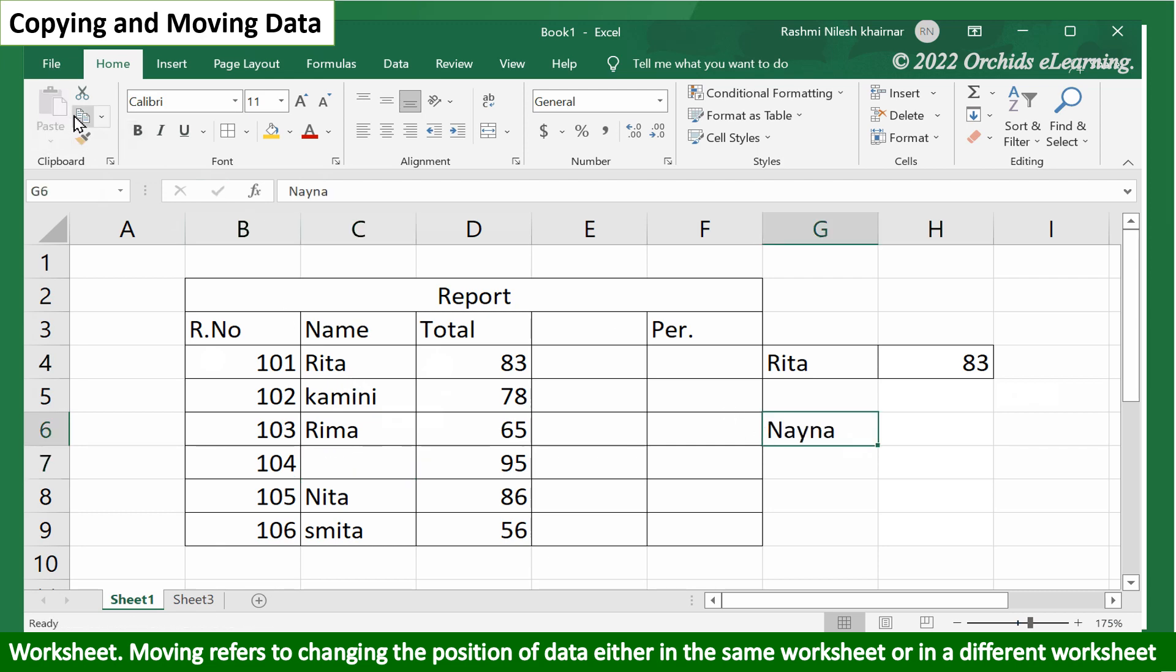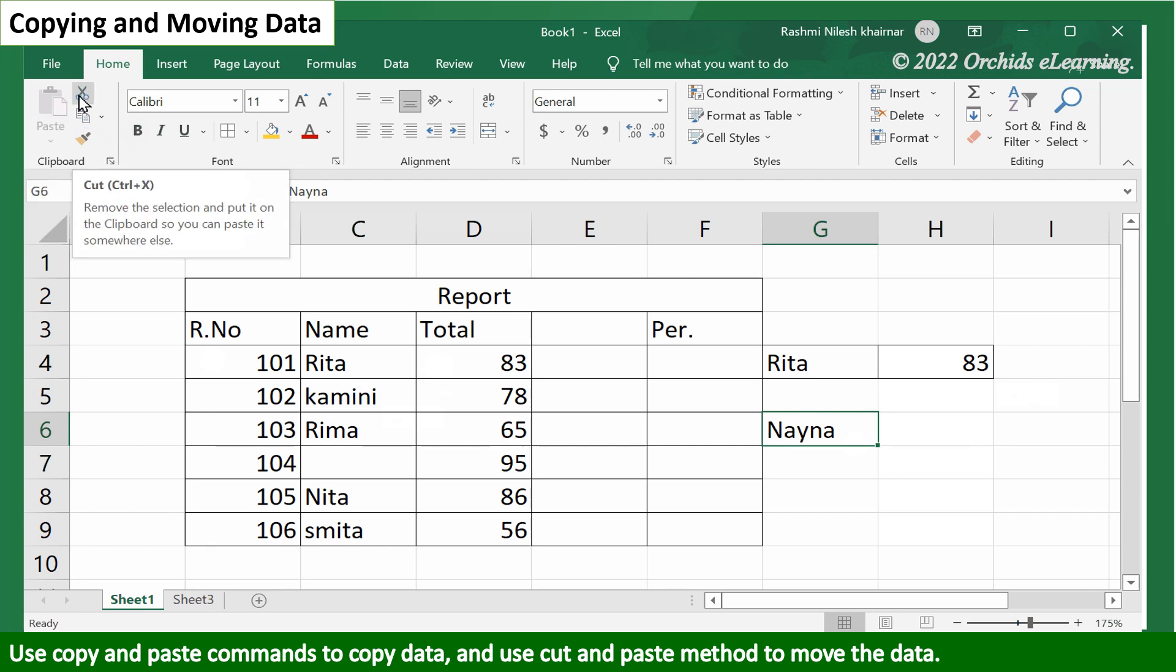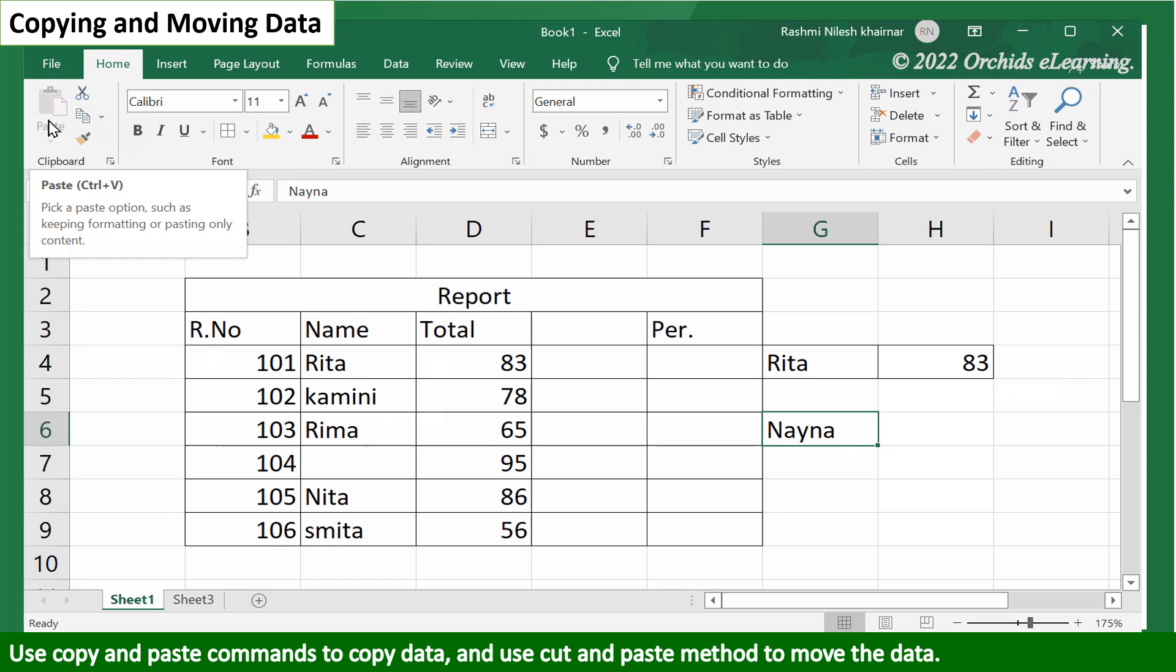Use copy and paste commands to copy data, and use the cut and paste method to move the data.